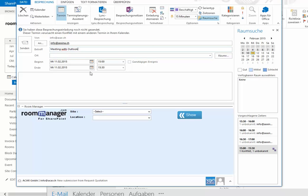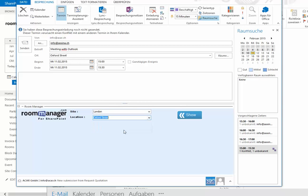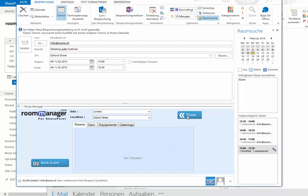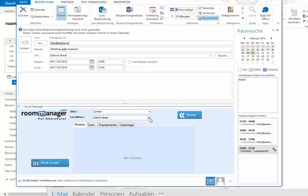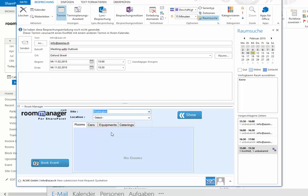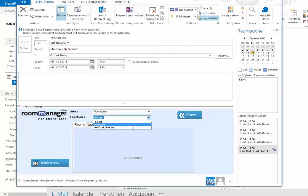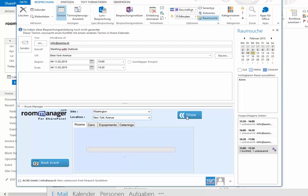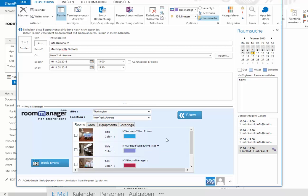And then you see, for this date and for this time, select again—we do the same—the site, the locations are filtered. Let's see if there's something in Oxford Street in London available. And see, no rooms are available, no cars, no equipment, no catering. So there are no resources available there for this given date and time. Let's change from London maybe to another town, to Washington DC. And let's see what locations we have: downtown and New York Avenue. Select New York Avenue. Show again, the web service talks to the room manager side and takes all the available resources for Washington New York Avenue.